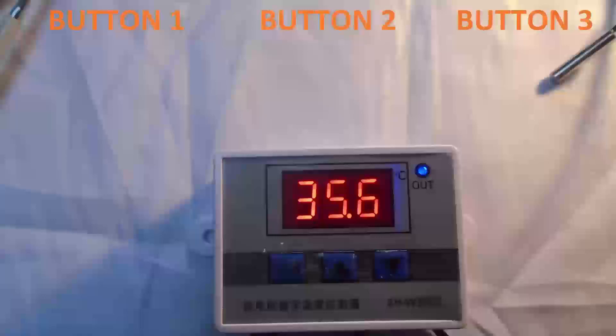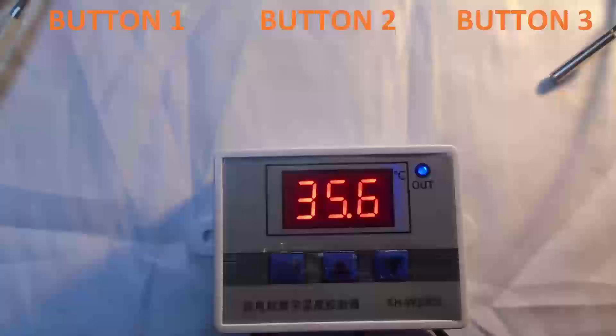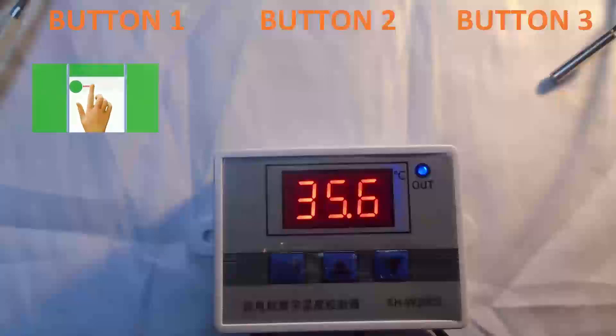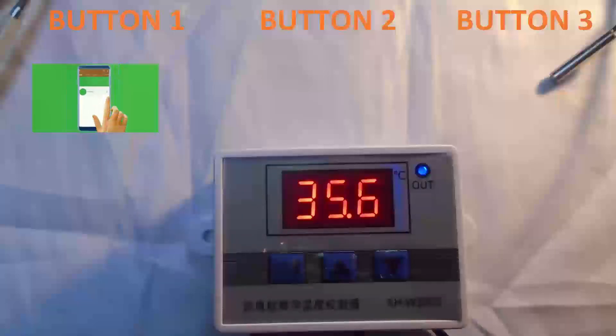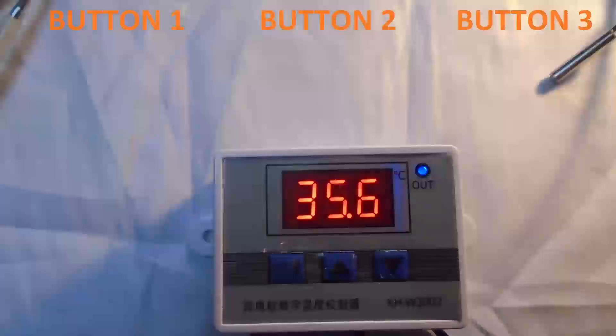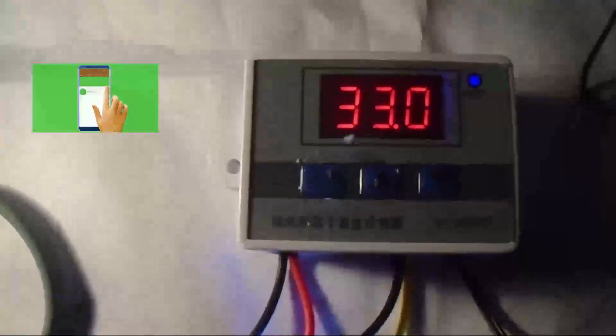When you press button two for the first time, we see that menu P0 displays the value recorded for starting the thermostat output. This variable can be modified in the ascending or descending direction. When you first press button three, it will also display the stored value for shutting off the thermostat output. I bring you this information so that you can master it without any difficulty.